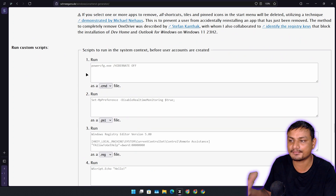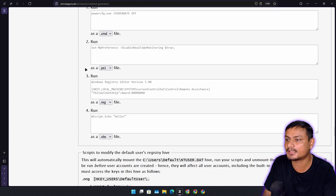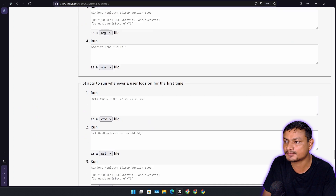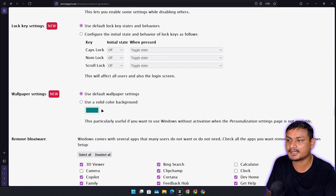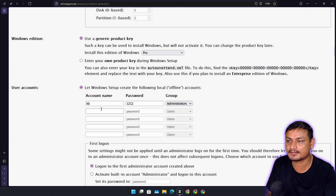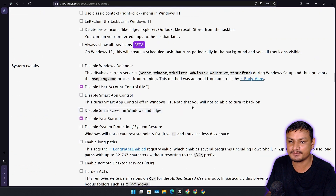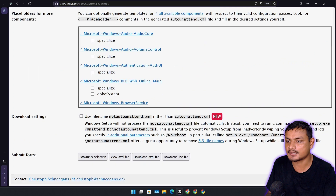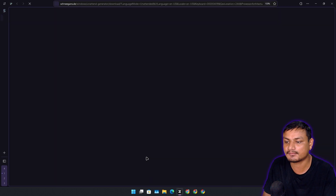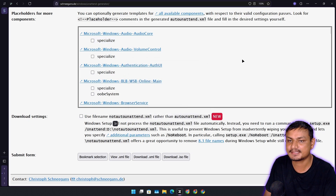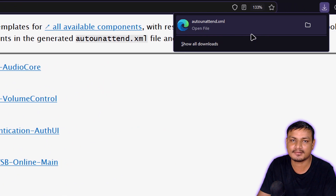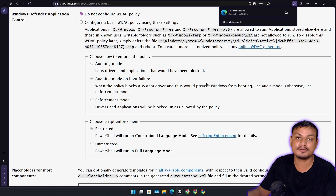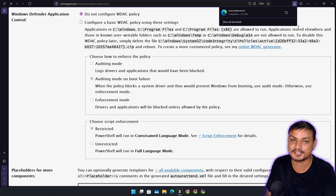Run custom scripts — if you have custom scripts you want to run, you can put them here, but I leave these blank. Windows Defender Application Control — I'll leave it as default. You can go back and check all the options one more time carefully. Once you're happy, scroll down and click 'Download' to save the XML file. It's a simple 22-kilobyte file that can de-bloat, change, and automate Windows installation.